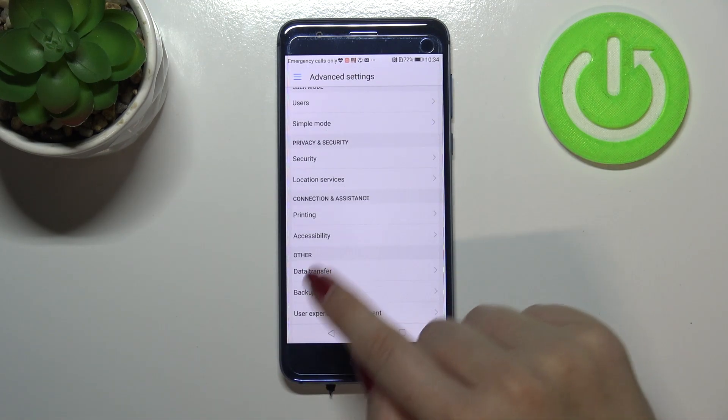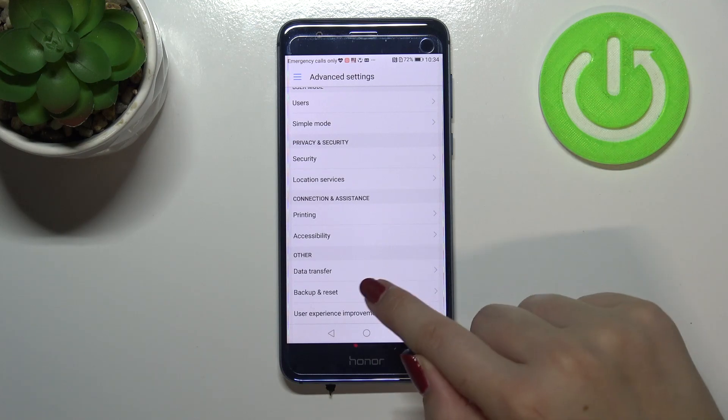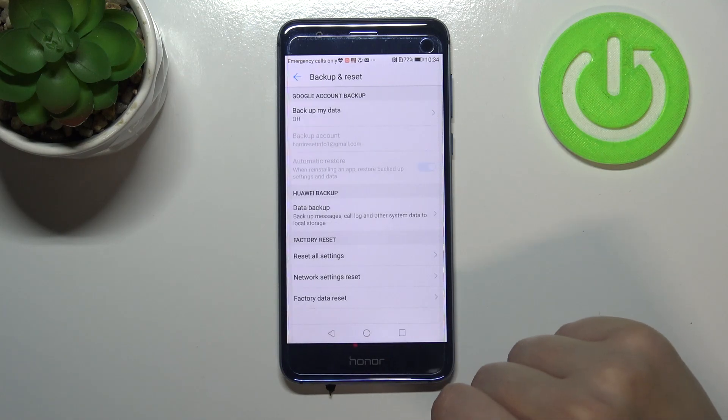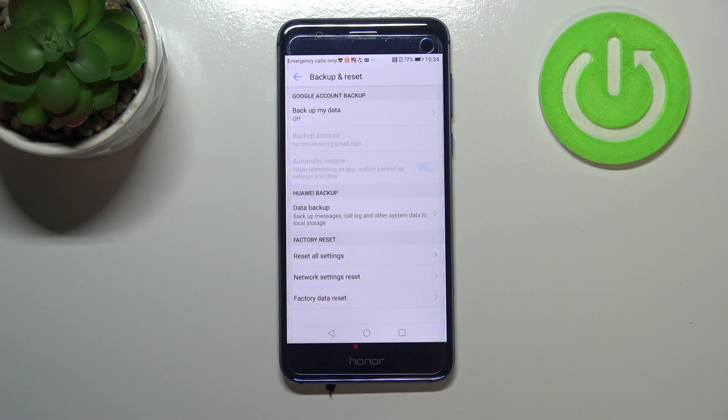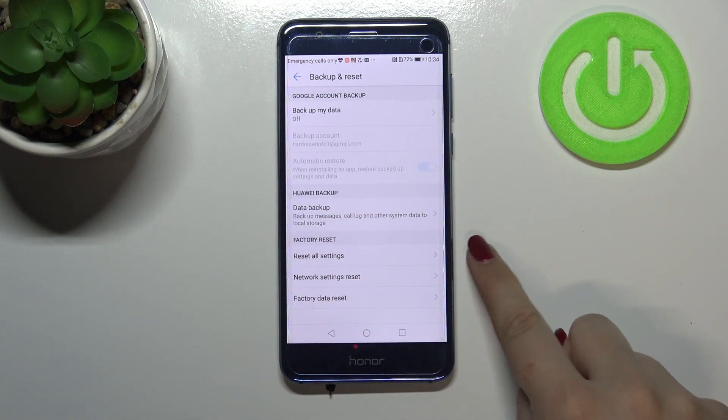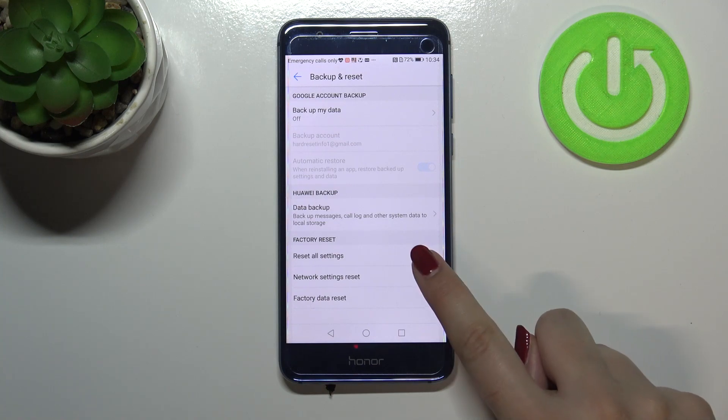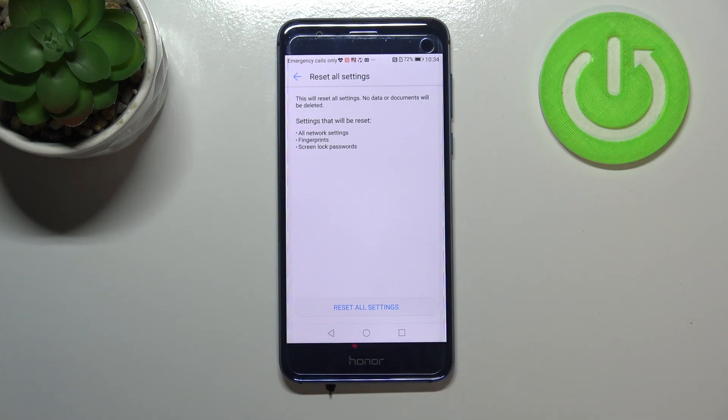Now let's scroll down again. In the other section we've got Backup and Reset, and then in Factory Reset, on the very first position, we've got Reset All Settings. Let's tap on it.